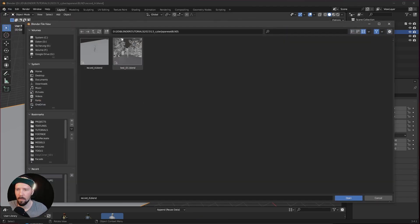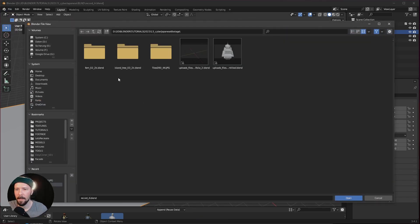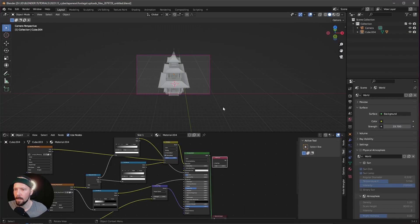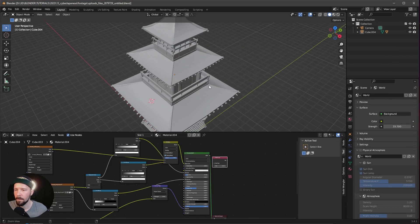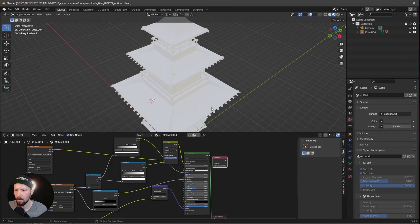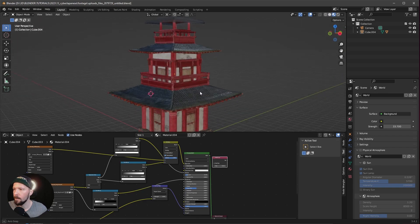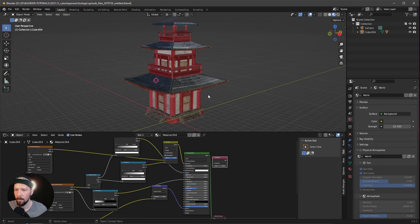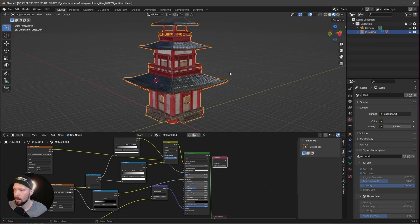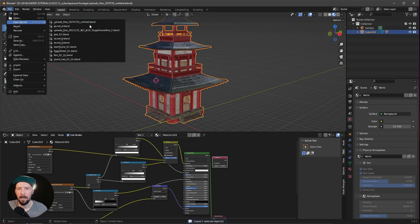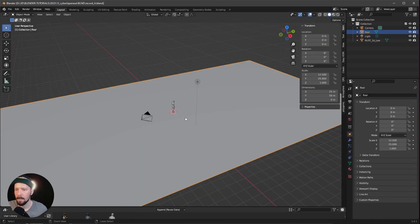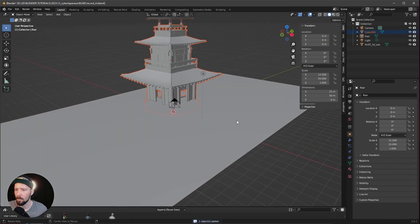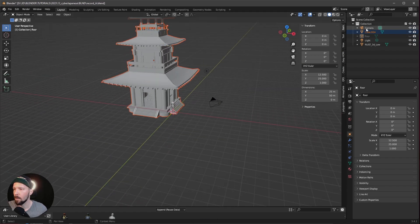Let's go to open, and I want to use this temple. When we go into the material preview we can see everything is on it. Let's select this one and press Ctrl+C. Let's go back into our start scene and press Ctrl+V.